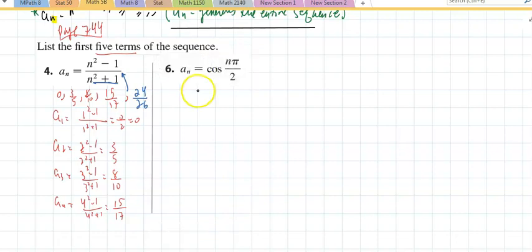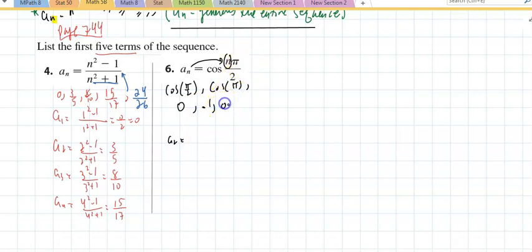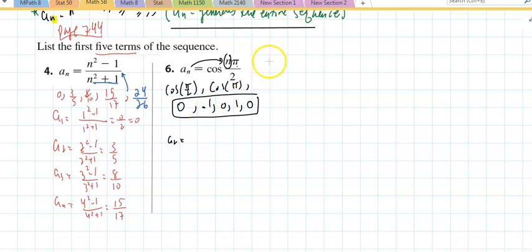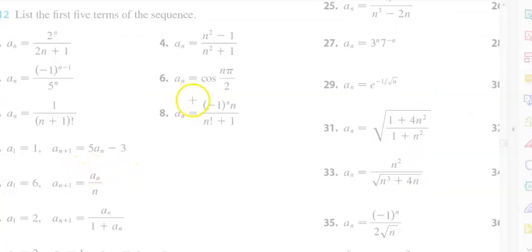For problem 6, a_sub_1 — throw a 1 in there: cosine of pi, that's negative 1. Put a 3 in: cosine of 3π/2 is 0. Put a 4 in: cosine of 4π/2 is cosine of 2π, which is 1. This is a sequence that consists of 0, negative 1, 0, 1, and repeats. Sometimes sequences repeat, sometimes they don't — there's no set pattern to expect.